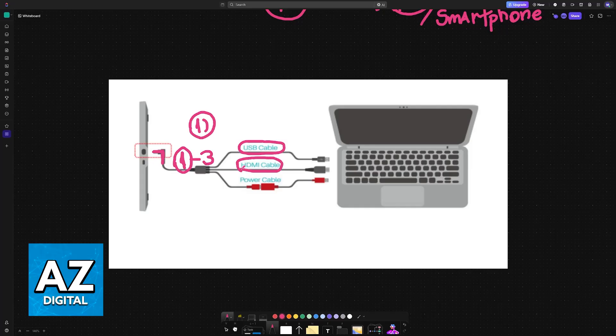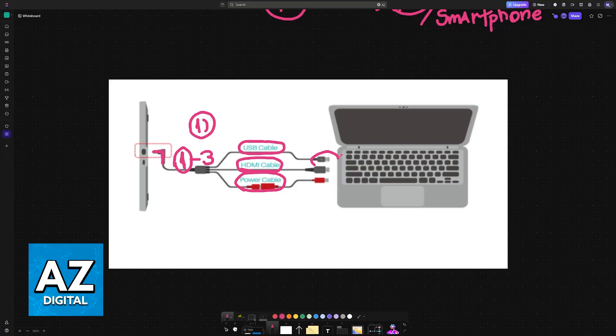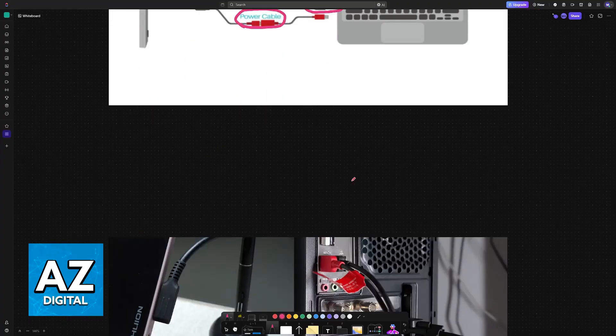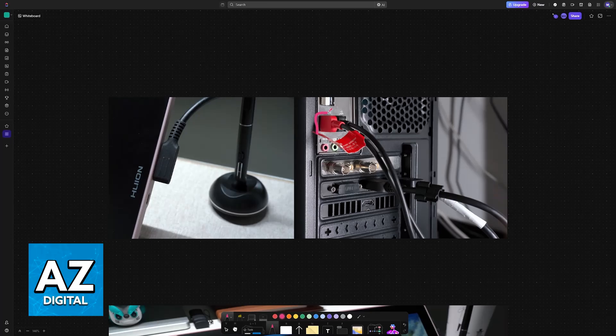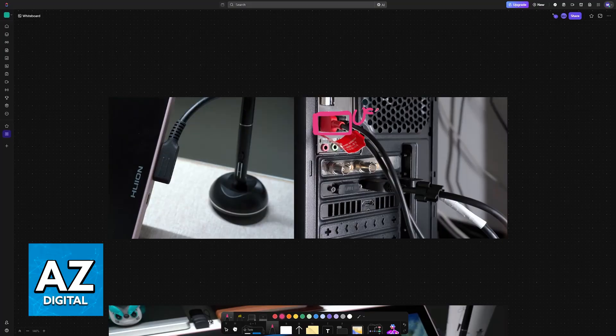All that you have to do is set them up accordingly. The USB cable goes into the USB port of your PC or laptop. The HDMI goes there as well, like this. And you plug the power cable on any other available USB port. So you will have two USB ports and then one HDMI port needed.